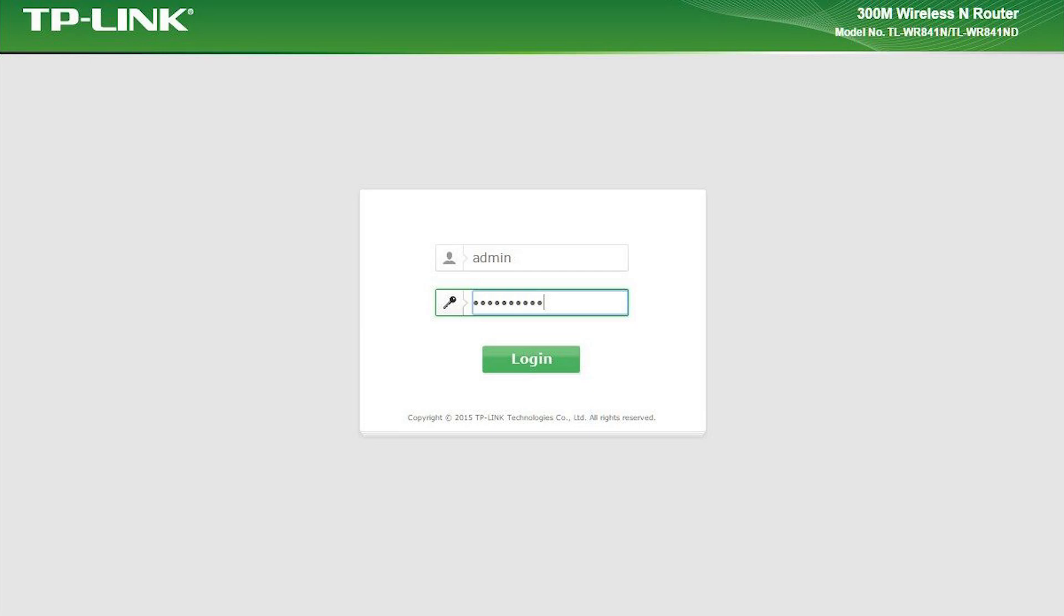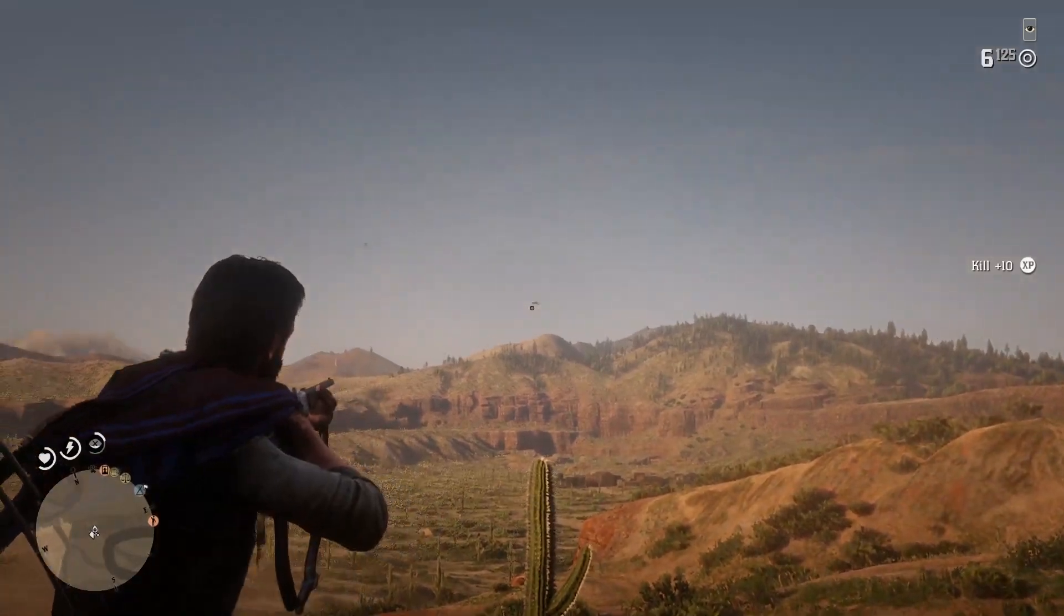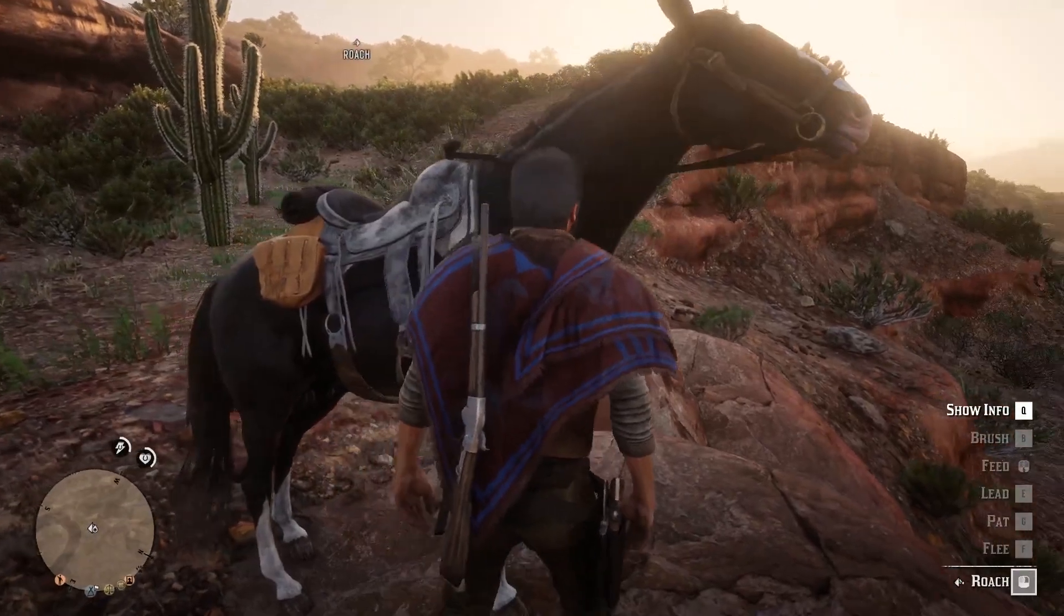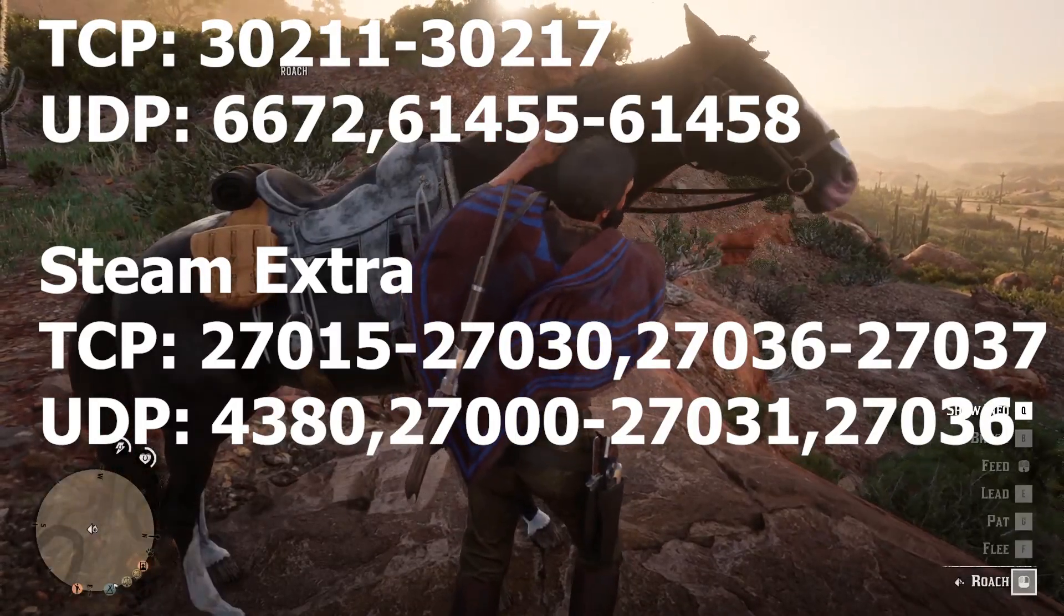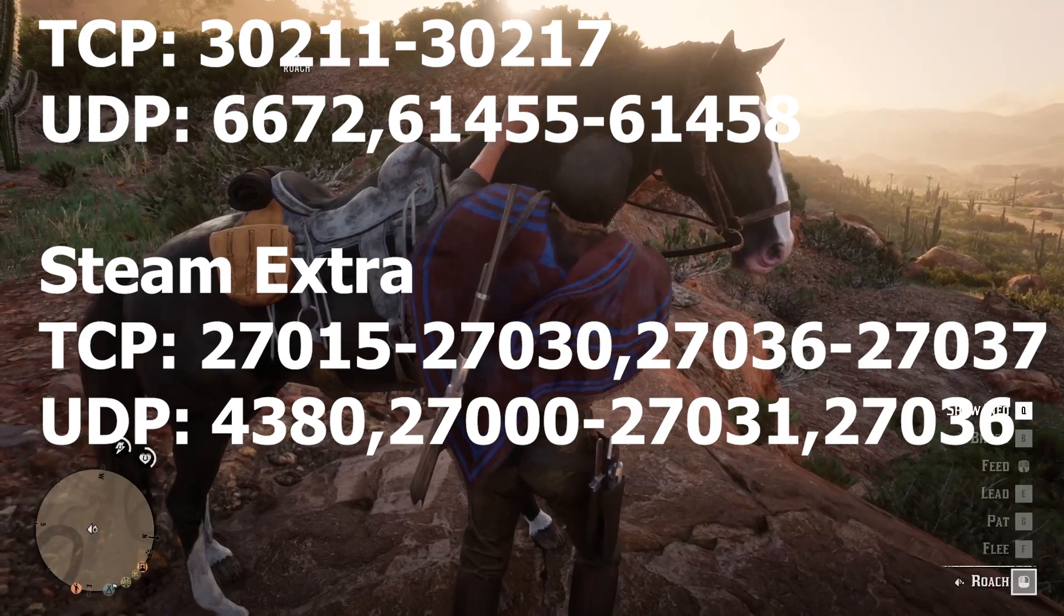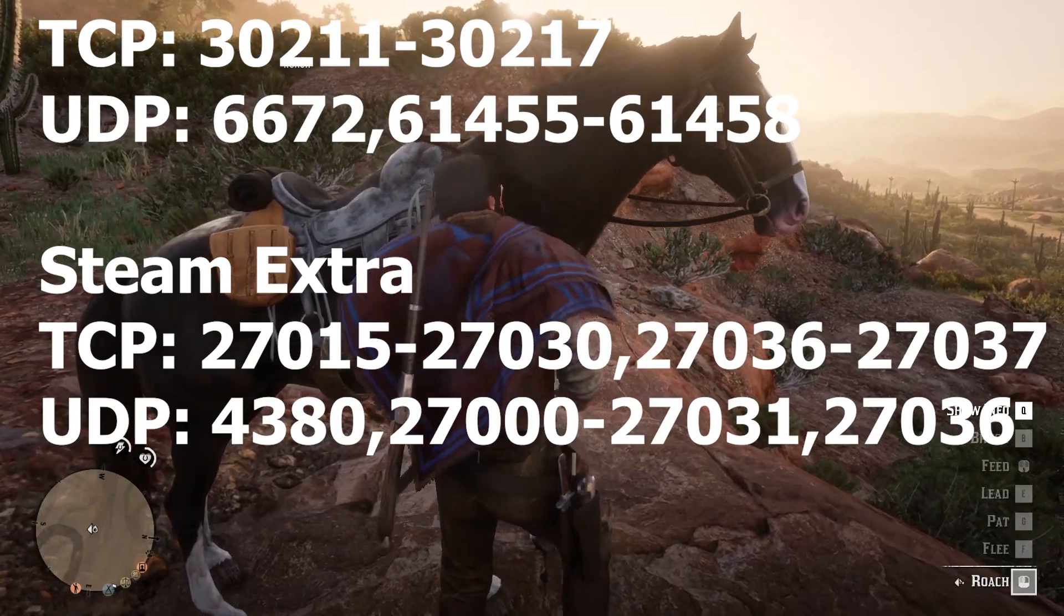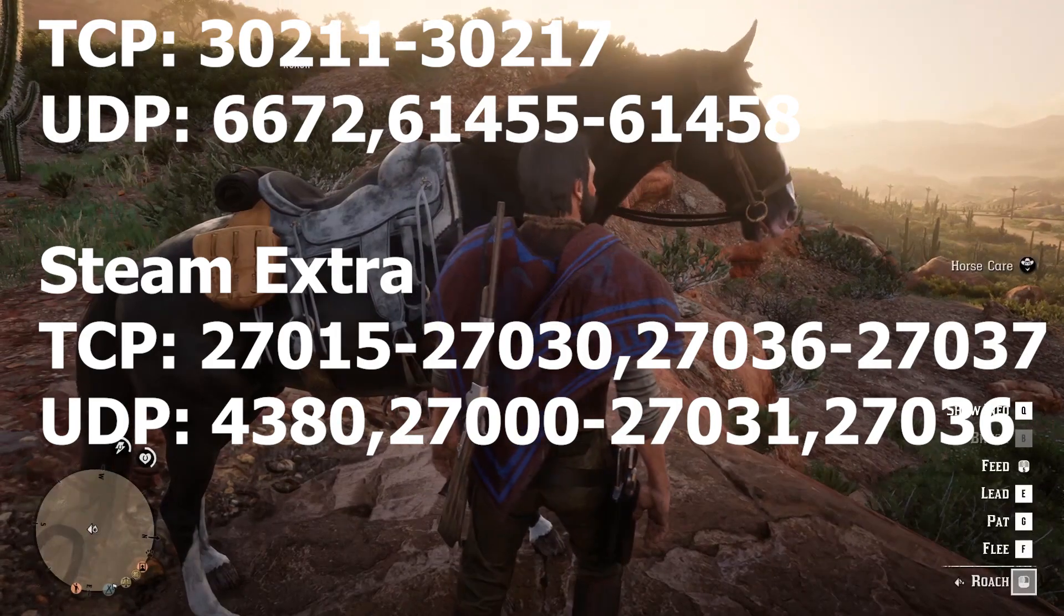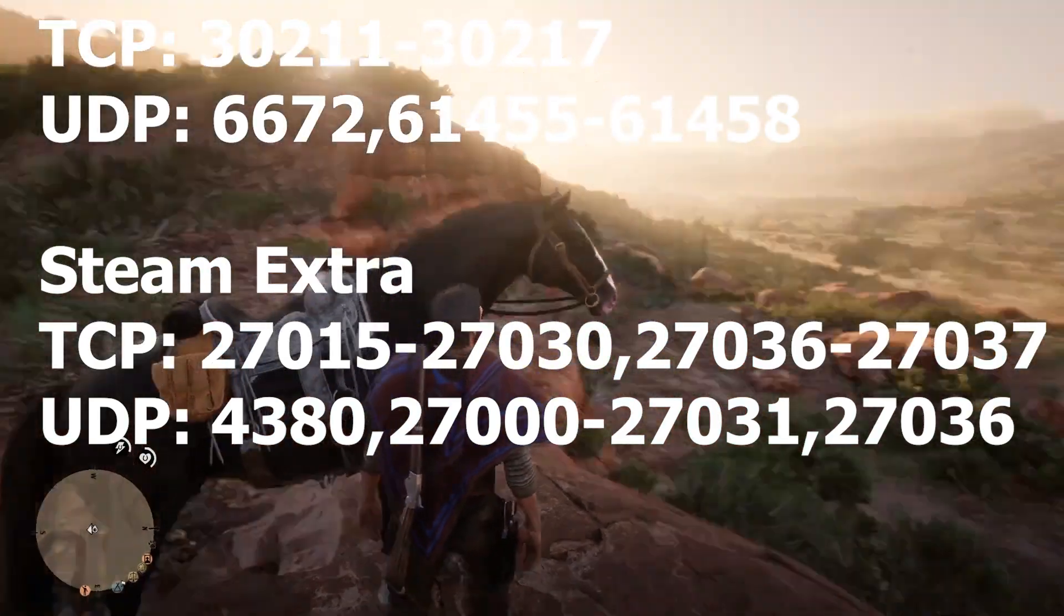What you have to do is log into your router settings by entering your IP address and then going into the port forward section. There are a lot of videos on YouTube which are going to teach you how you can port forward, but me personally I cannot go much into this method because I cannot, as I said. You can just google port forwarding for your own router and then forward these ports for Red Dead Redemption 2. The ports will be listed down in the description as well, but the ports are: you need to forward TCP ports 30211 through 30217 and UDP ports 6672 and 61455 through 61458.